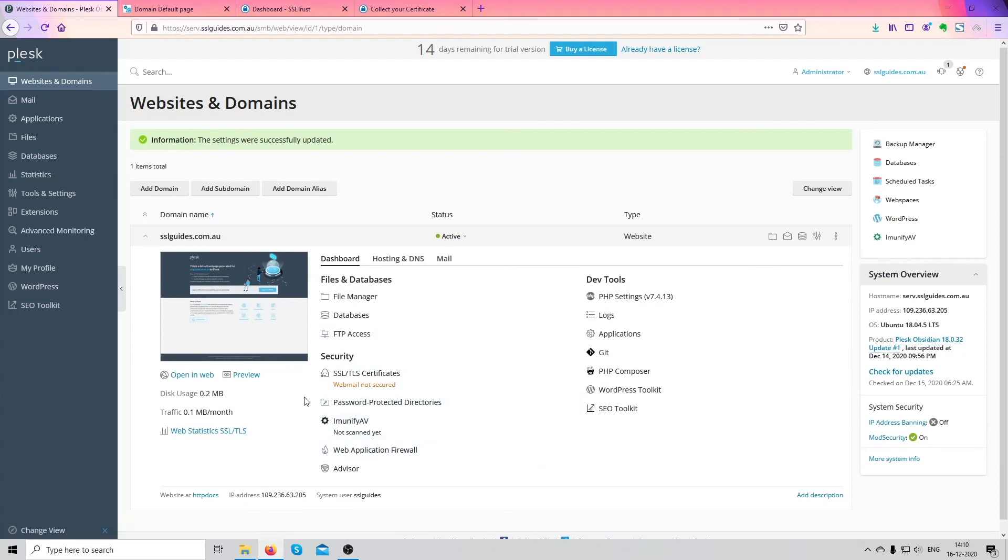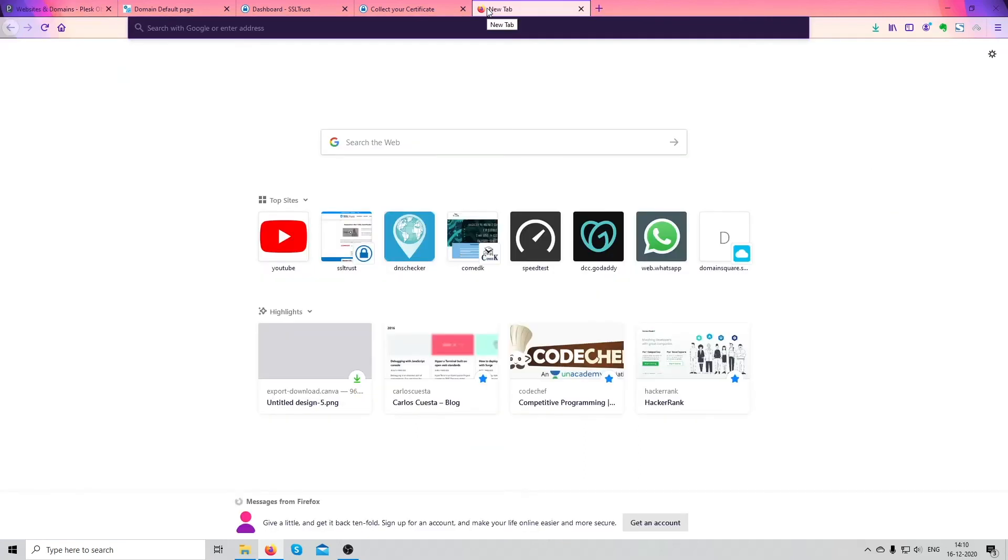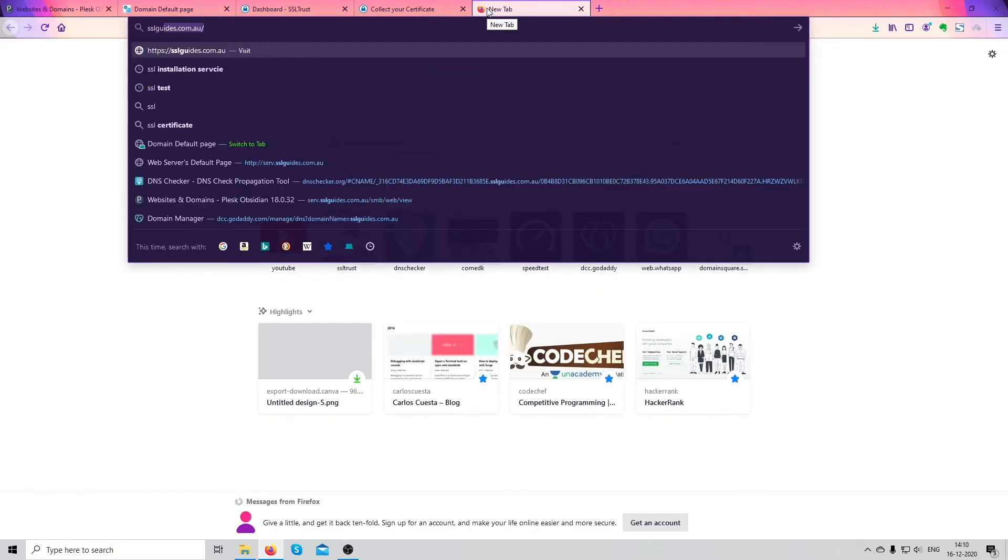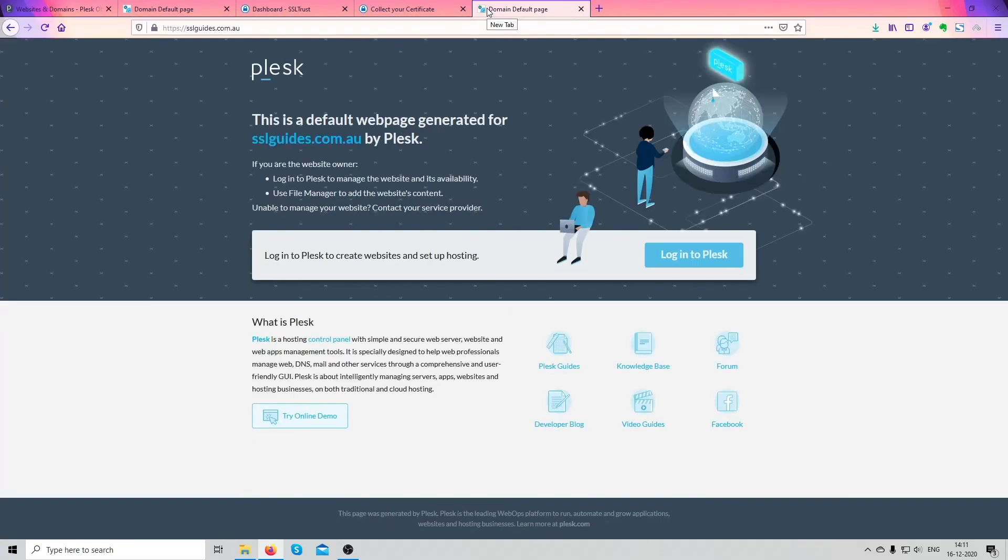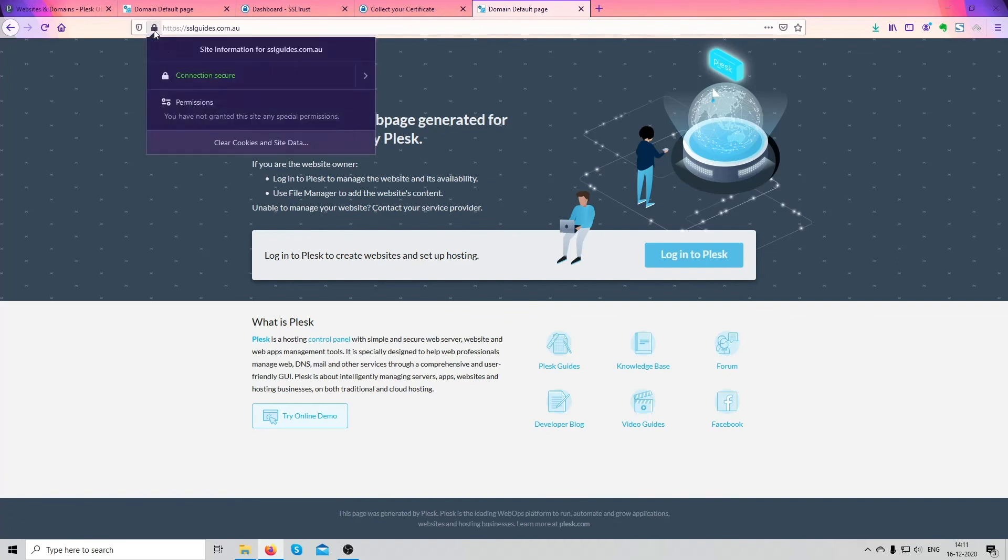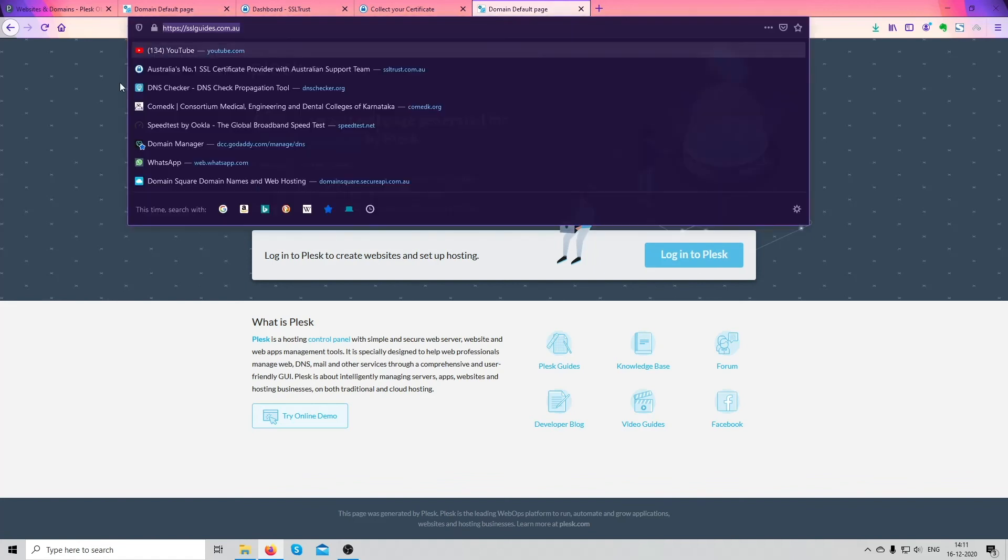So it looks like our certificate is installed. Let's go to our website again. And as you can see, our certificate was successfully installed. The connection is secure and now we're good to go.